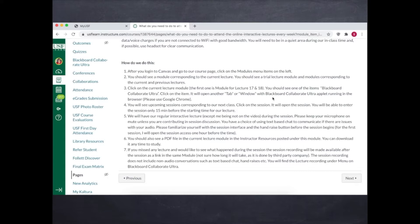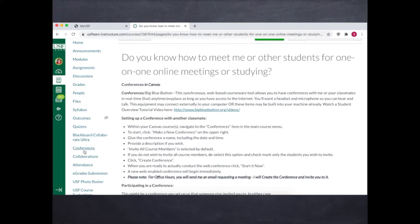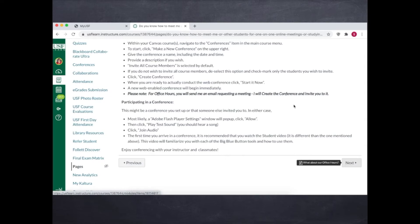Next, how to meet the instructor for one-on-one office hours and also classmates for Canvas conferences using the Big Blue Button. We can click on the conferences and create a meeting and send the invitation. It's very straightforward. So next is about office hours just to make sure that they have all the information needed.